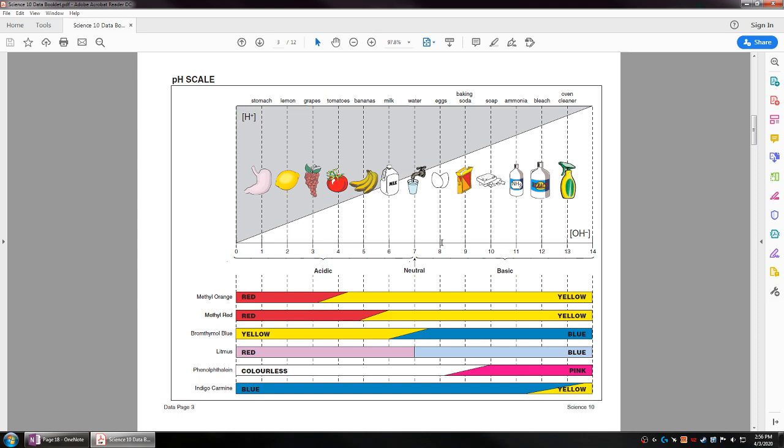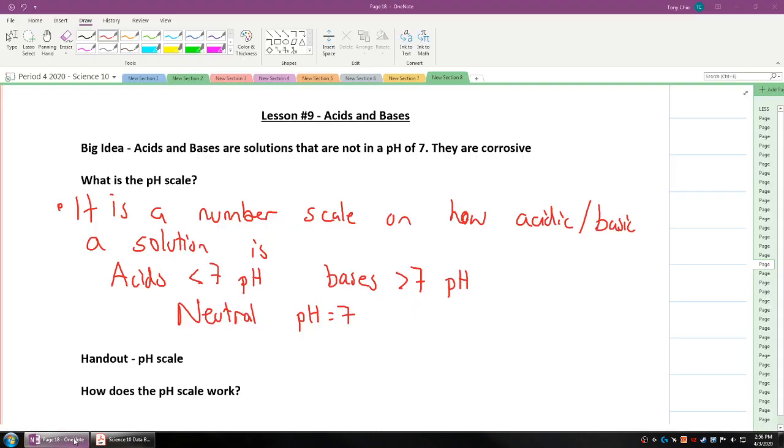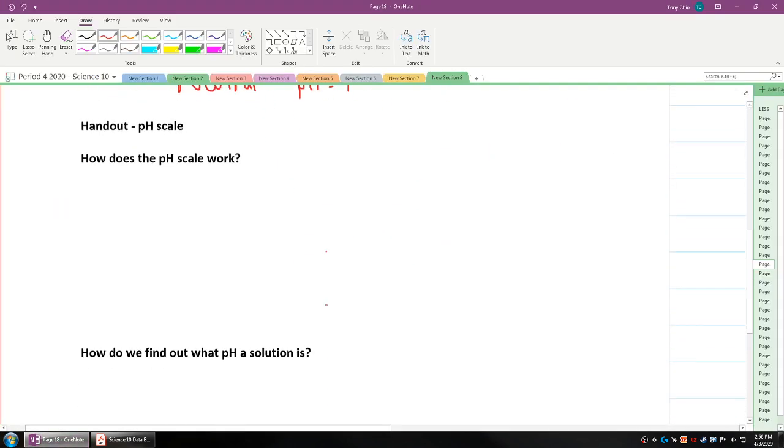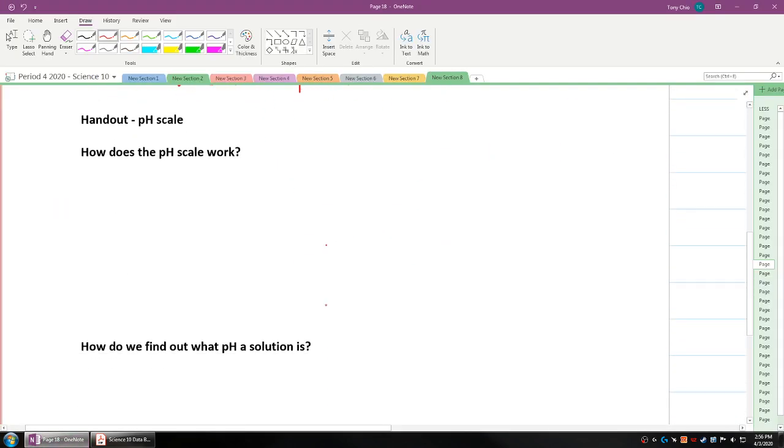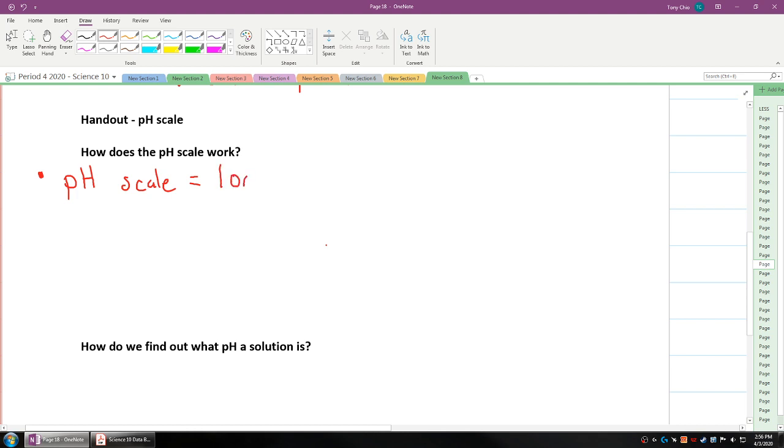How does this pH scale work? Is this just people creating random numbers? Well, it's actually not. It's actually what we call a logarithmic scale. A logarithmic scale is used when we deal with exponents. You just got to know a pH scale is a logarithmic scale.